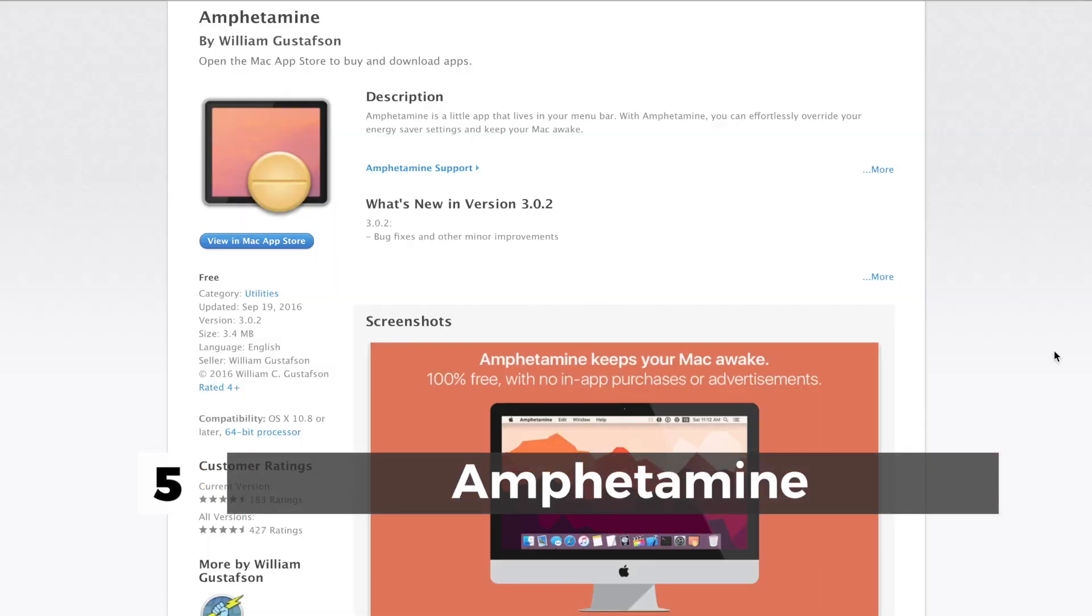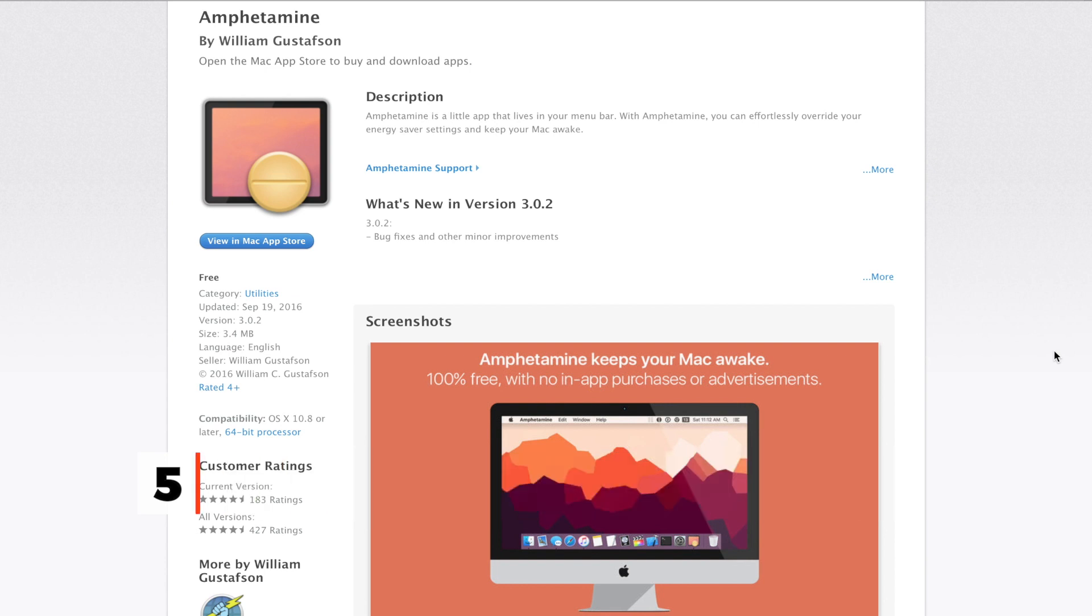Next we have is Amphetamine. Amphetamine is one of the best apps for your Mac. If you are downloading a file or uploading a video on YouTube, then Amphetamine is the best you'll find in the App Store. Basically, Amphetamine keeps your Mac awake. It's one of my most used applications. Amphetamine is 100% free of cost, so yeah, give it a try and trust me, you will love this one.